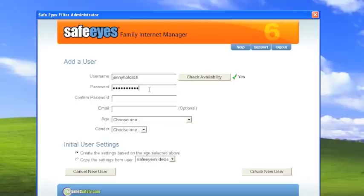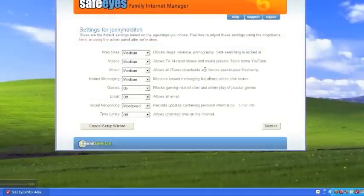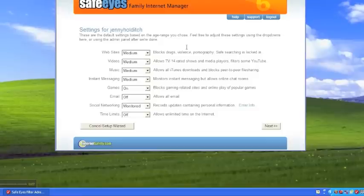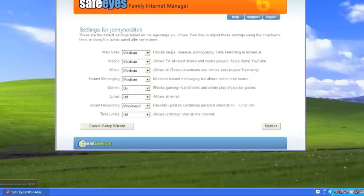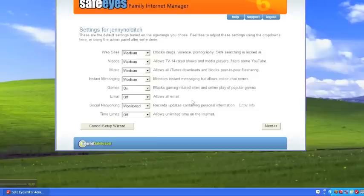And we're going to set that to teen, 14 to 17, and her gender as female. And as you can see, Jenny, because she is older, has different suggested settings. Website blocking is medium. Videos are medium. Music is set to medium. Instant messaging is set to medium. Games are on. And we are going to block gaming related sites. Email is off. And instead of blocking social networks, we're monitoring social networks.